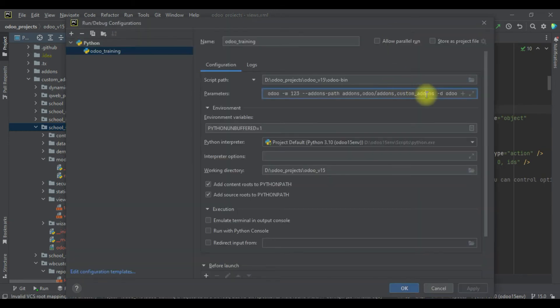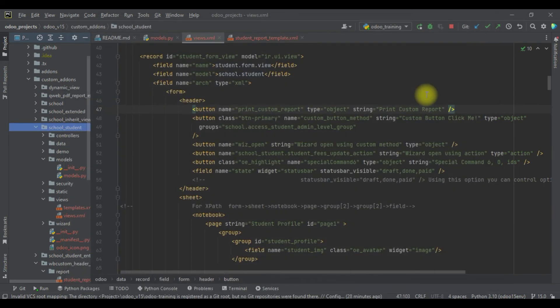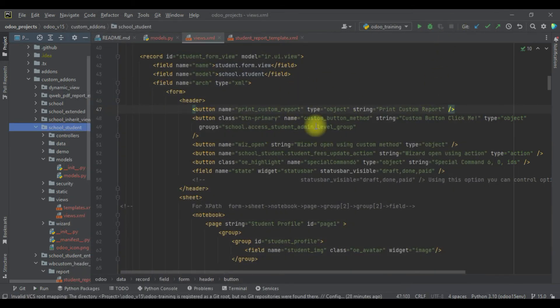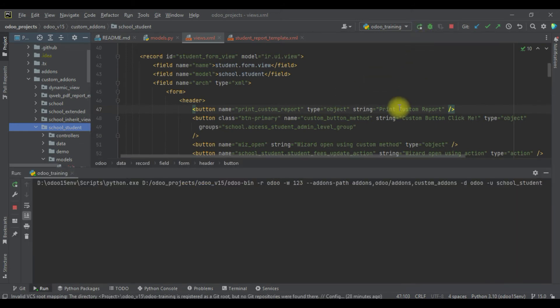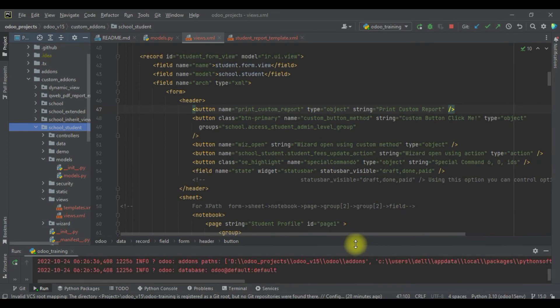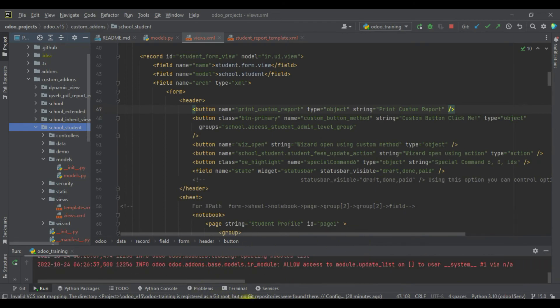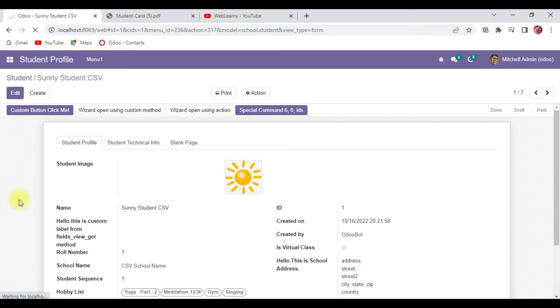I will save and I will try to upgrade this module because we changed on the XML side. I will upgrade the module from the PyCharm terminal. If you don't know how to configure Odoo in PyCharm, please check the beginner level playlist where I already explained. Now I'm going to the front end side and I will try to refresh this page.